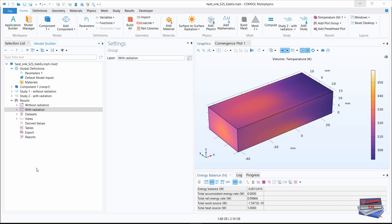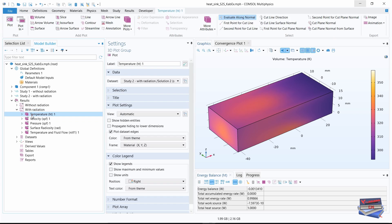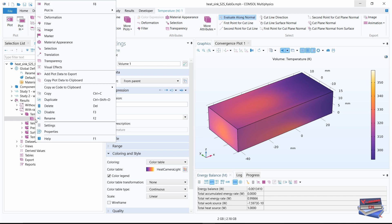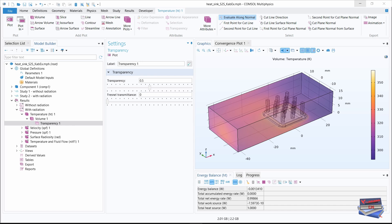Now let's expand with radiation and let's select temperature one. Let's expand that. Let's right click on volume one and let's select transparency. As before, generated both cases with and without radiation.